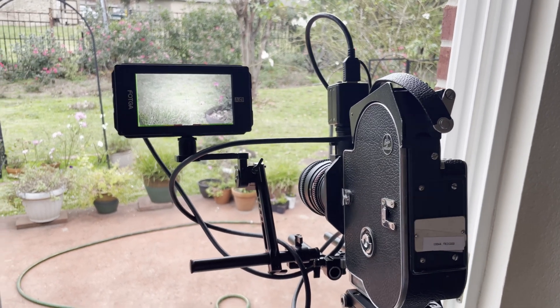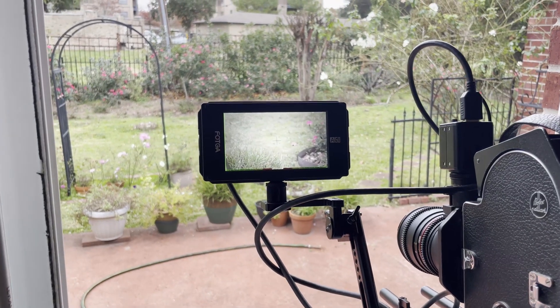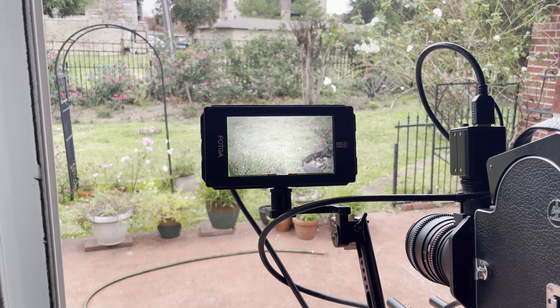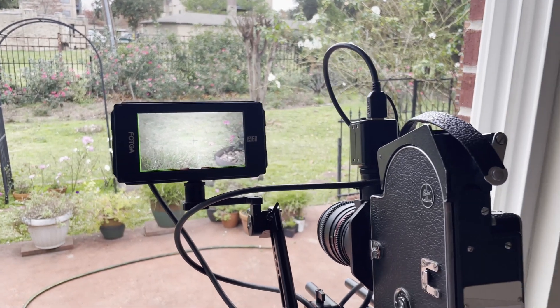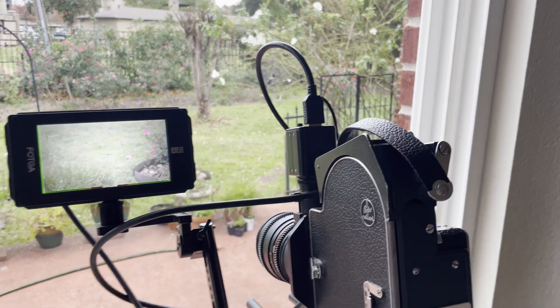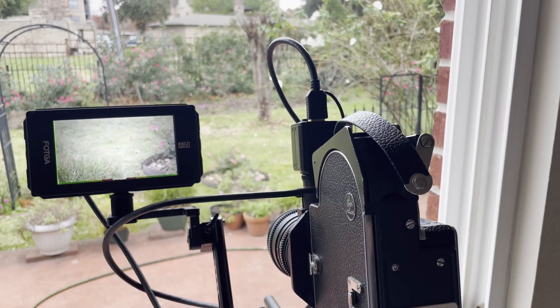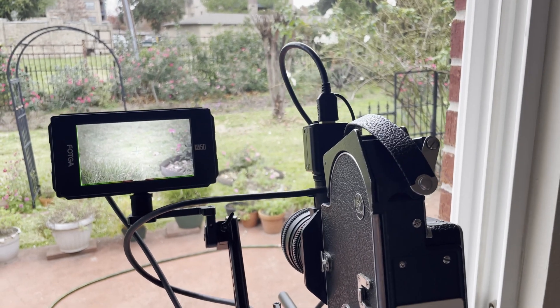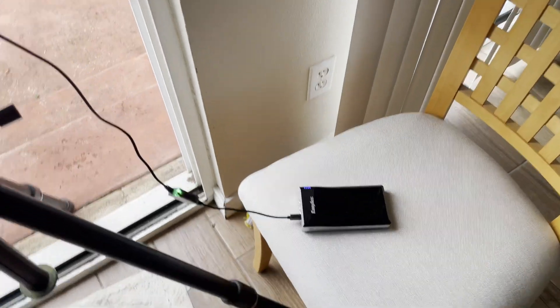I don't have a whole lot of battery left on this HDMI monitor and I'm running the camera off of this battery pack here.